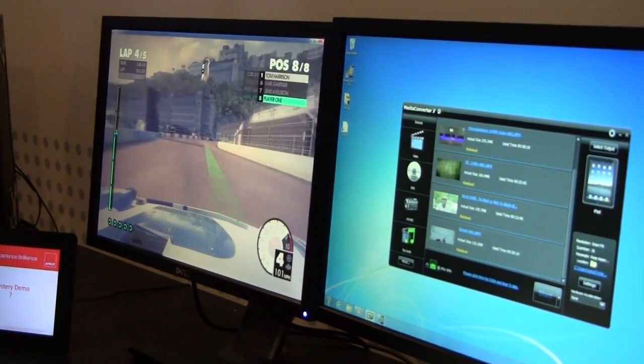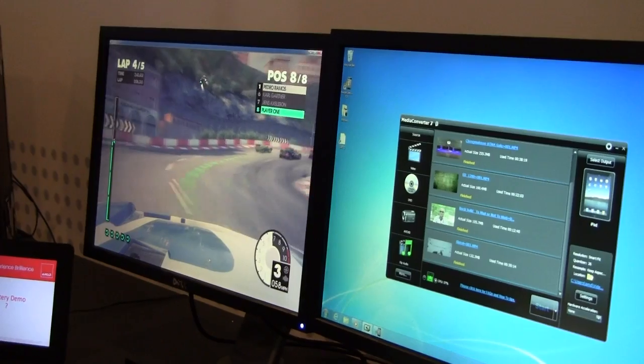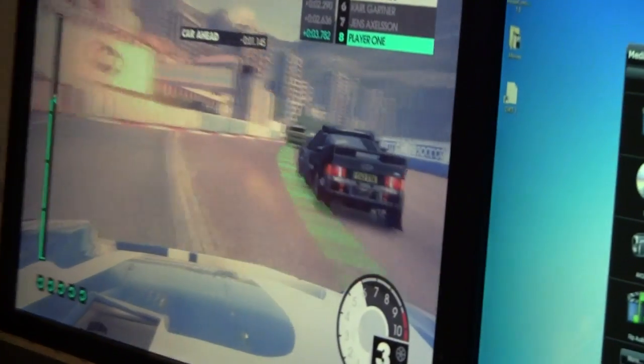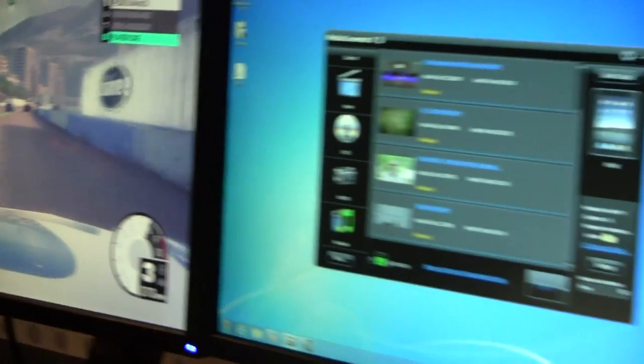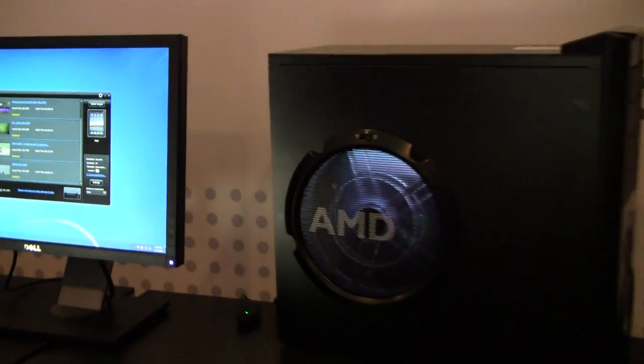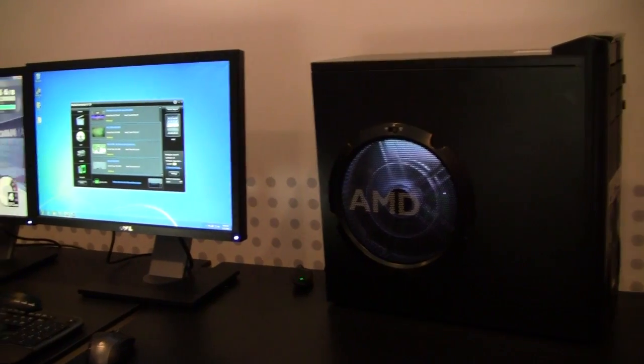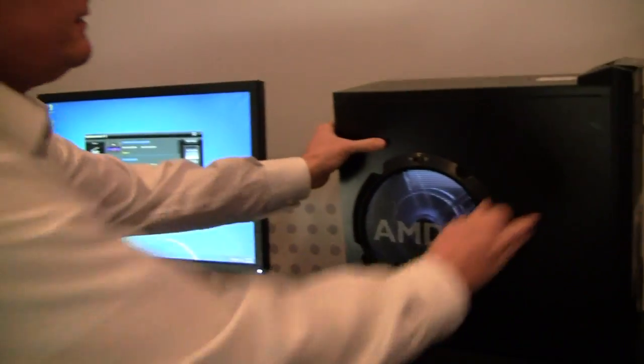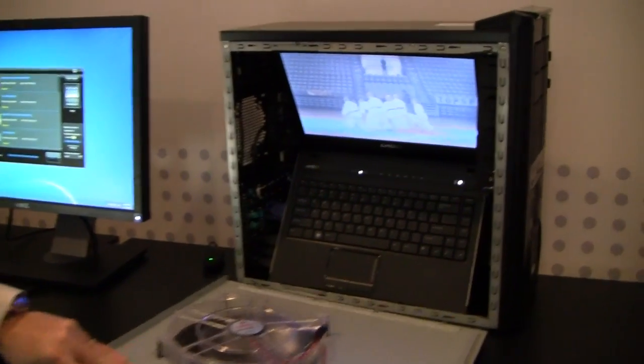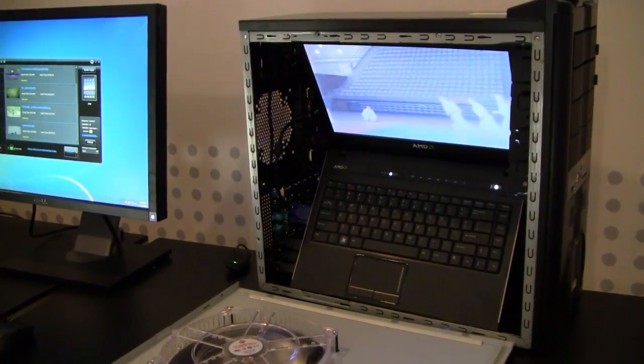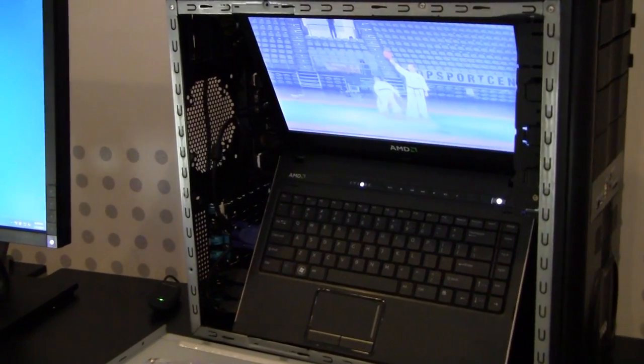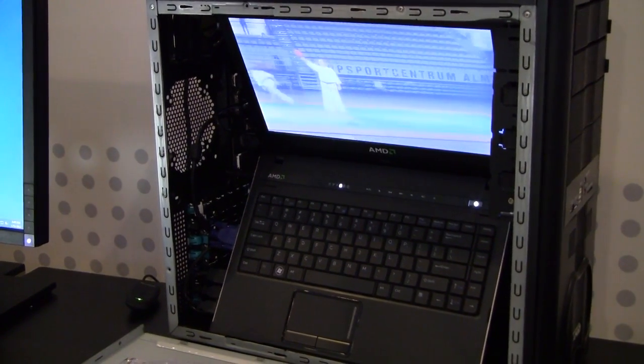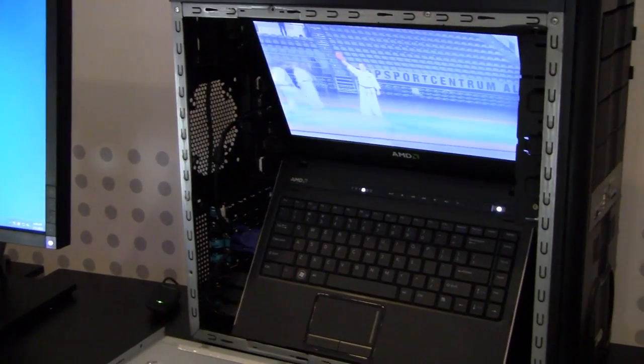The biggest question that we have for people is, would you believe that we could actually do this level of work on a very thin notebook solution? Typically the answer is no, sometimes it's yes, but regardless, what we are showing you is that not only can we, but we actually are running this on our new 2012 A series APU that fits in very ultra thin designs.